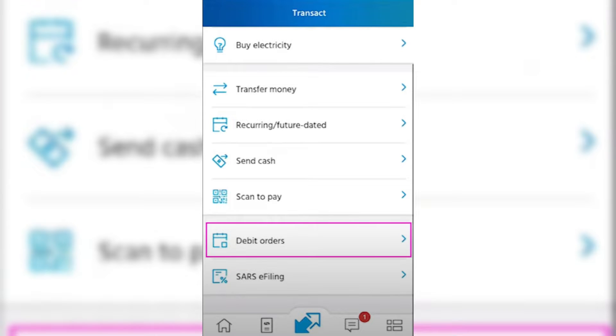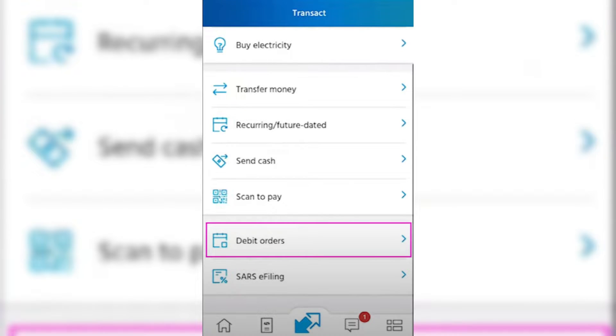After that, you're going to be given two options: it's either to dispute or to stop a debit order. For the sake of this tutorial, we're going to tap on Stop for now.